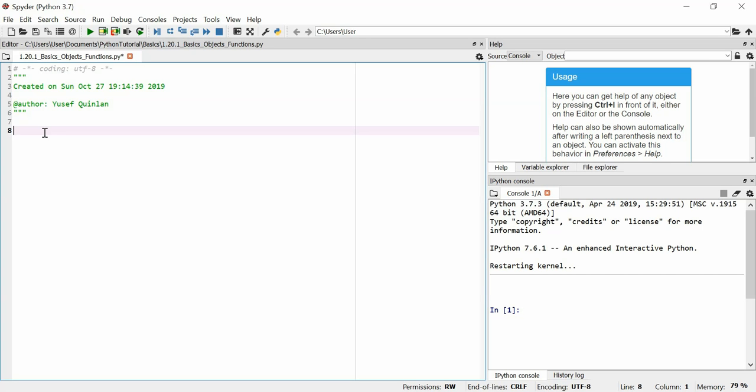Anyway, we're going to write a class. I don't know what class, but something where we can compare the values or do something with the values. So we'll call the class TwoValues, I guess.